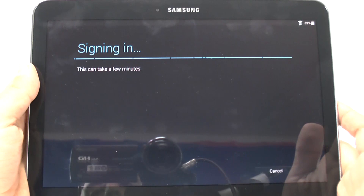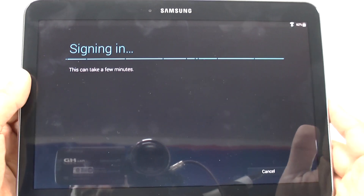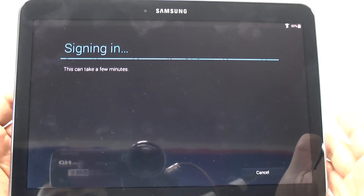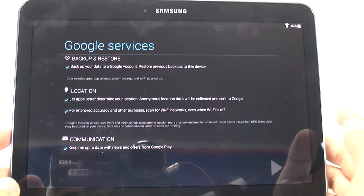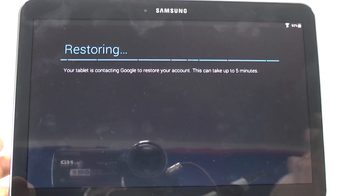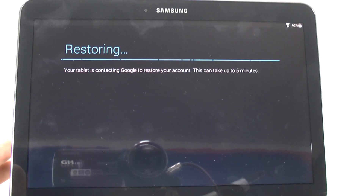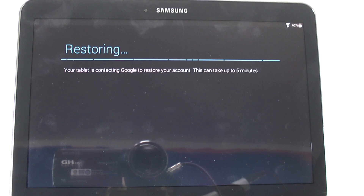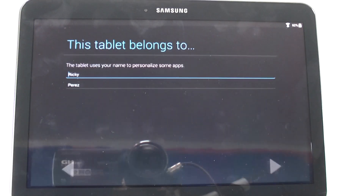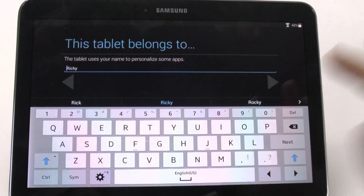And then once we sign in, it will say this will take a few moments, and then we can continue. As you can see, if you have had a previous device — phone or tablet — it will restore, which will take some time, because this is basically downloading every app you had previously installed on a similar device.